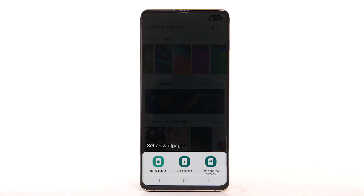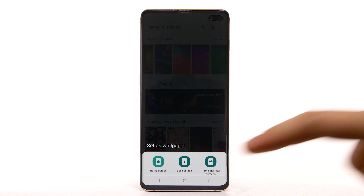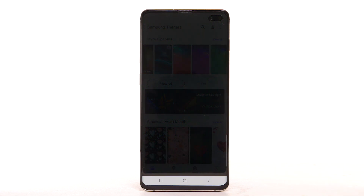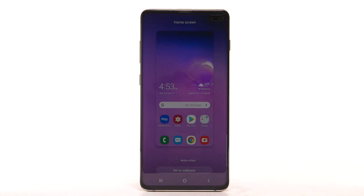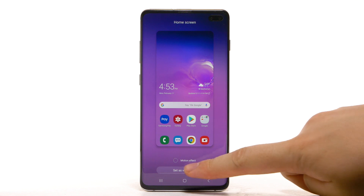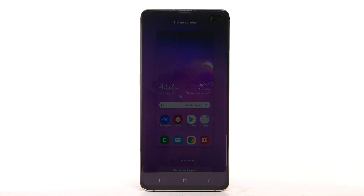Live wallpapers or infinity wallpapers can increase battery consumption. Select the desired display option, then select Set as Wallpaper.